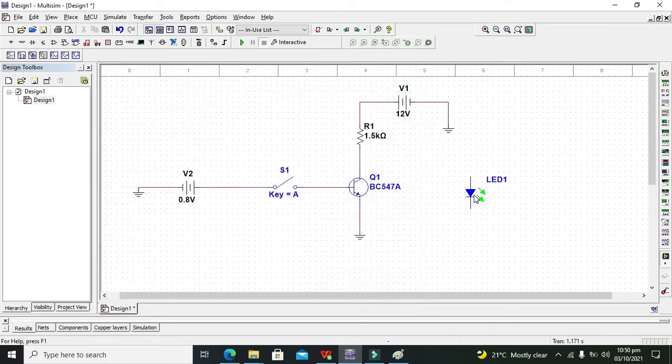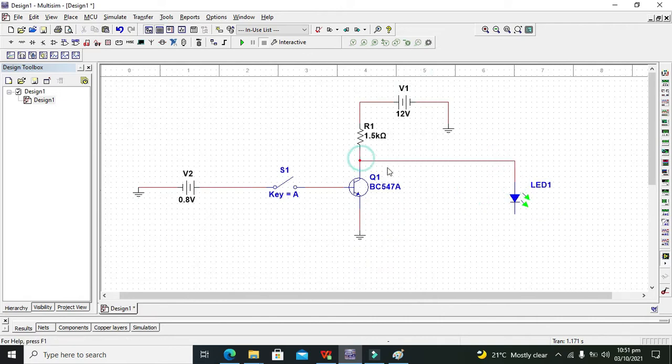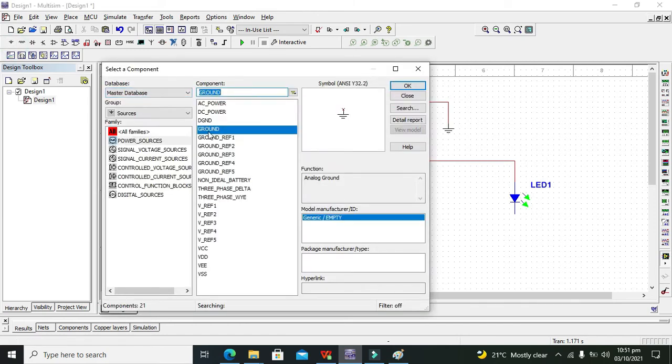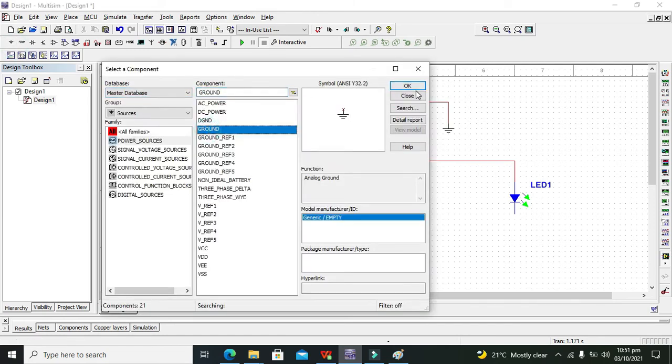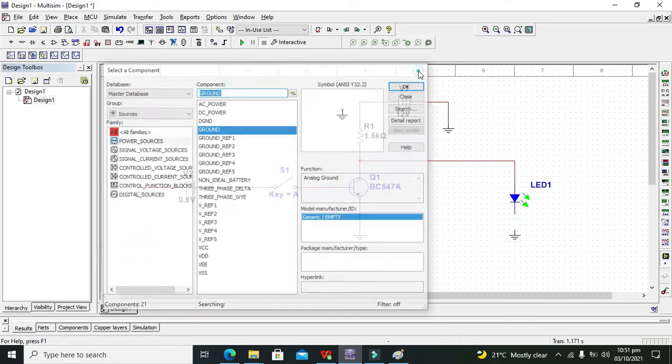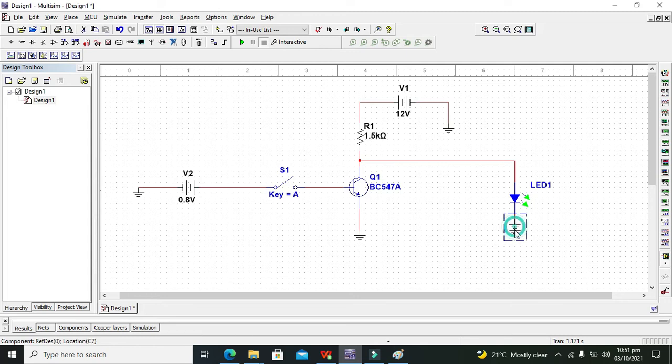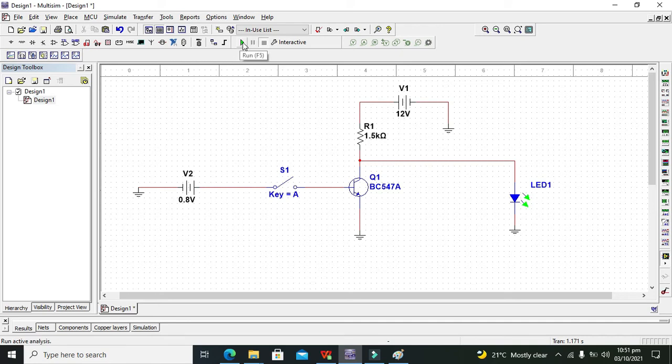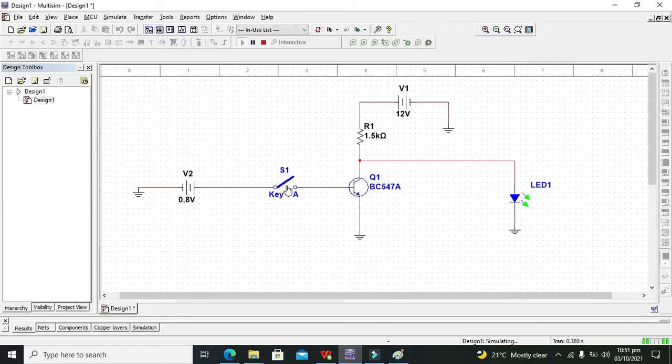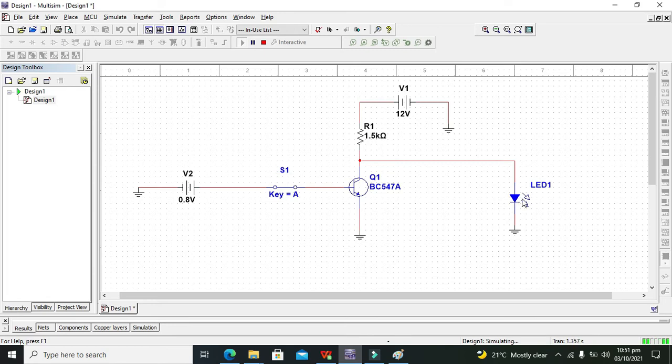This is our LED. So we will connect this with the collector. Now we need to run it. Now we can see that whenever the switch is off our LED is on. So we will press the switch, so the LED will become off.